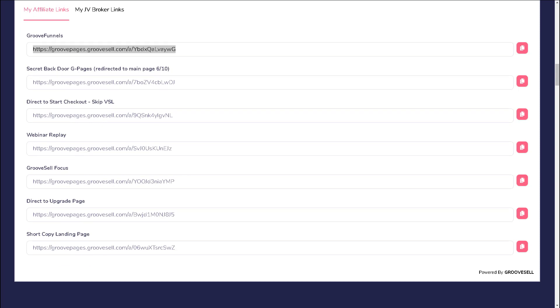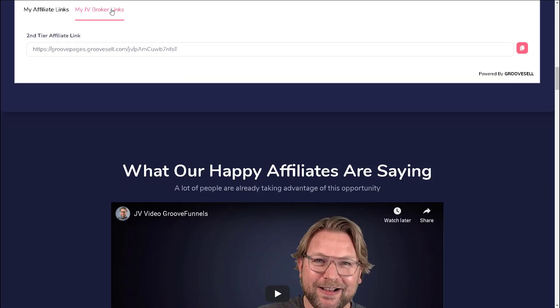In addition, keeping in mind that GrooveFunnels is a two-tier affiliate program, if you want to directly sign up your own affiliates so that you can earn second tier commissions from them, you can access that link by clicking on my JV broker links. This will take you to where you can find your second tier affiliate link, which you can use to sign up affiliates directly.